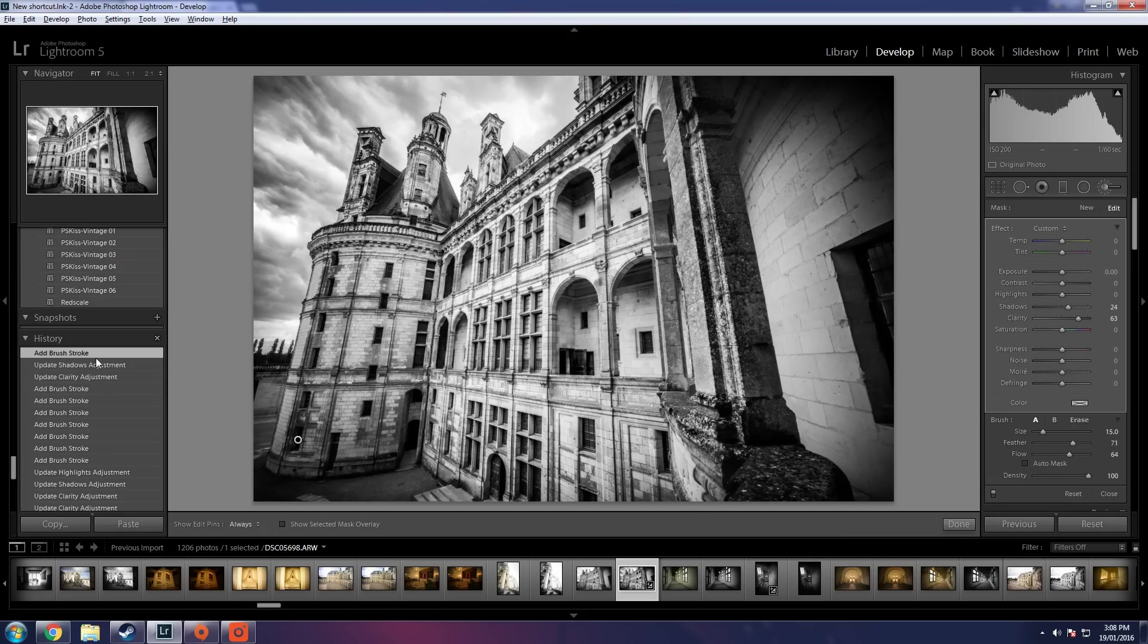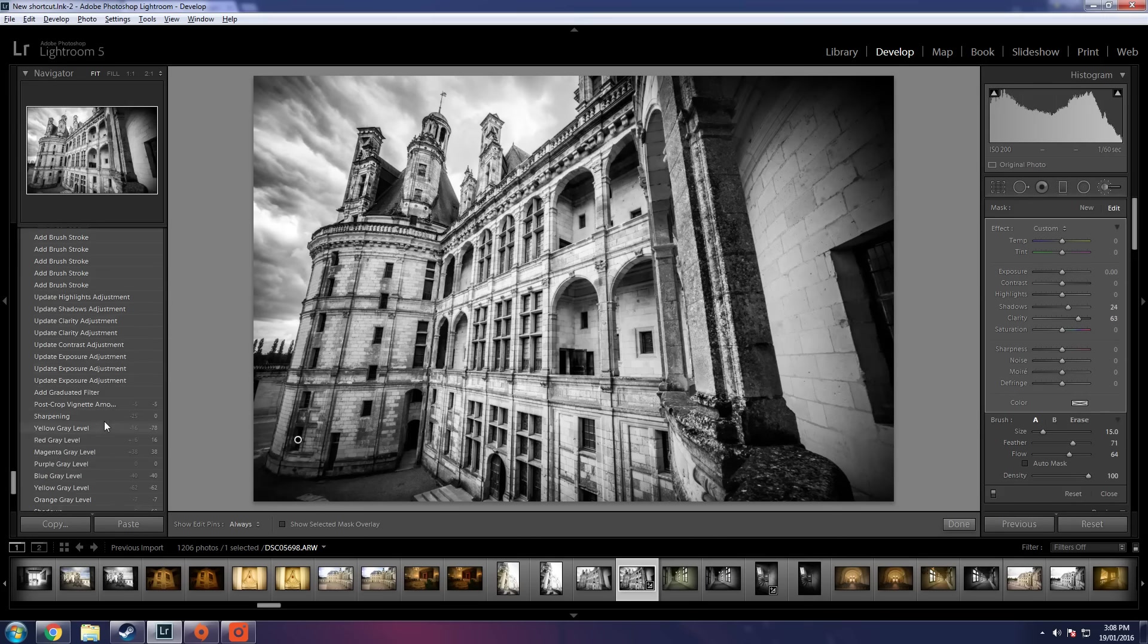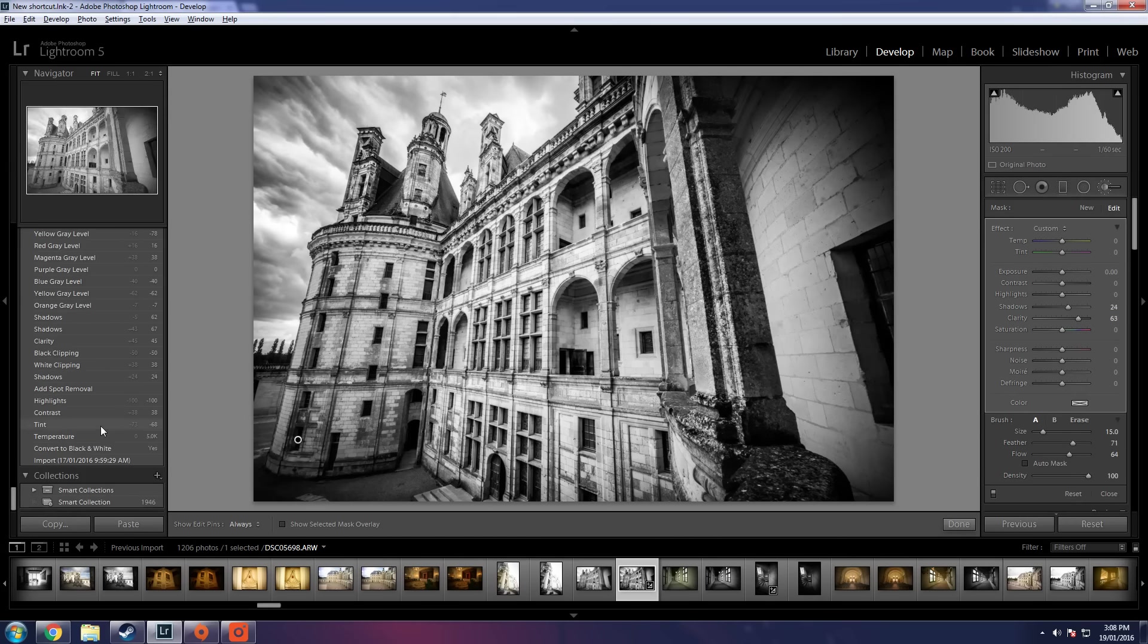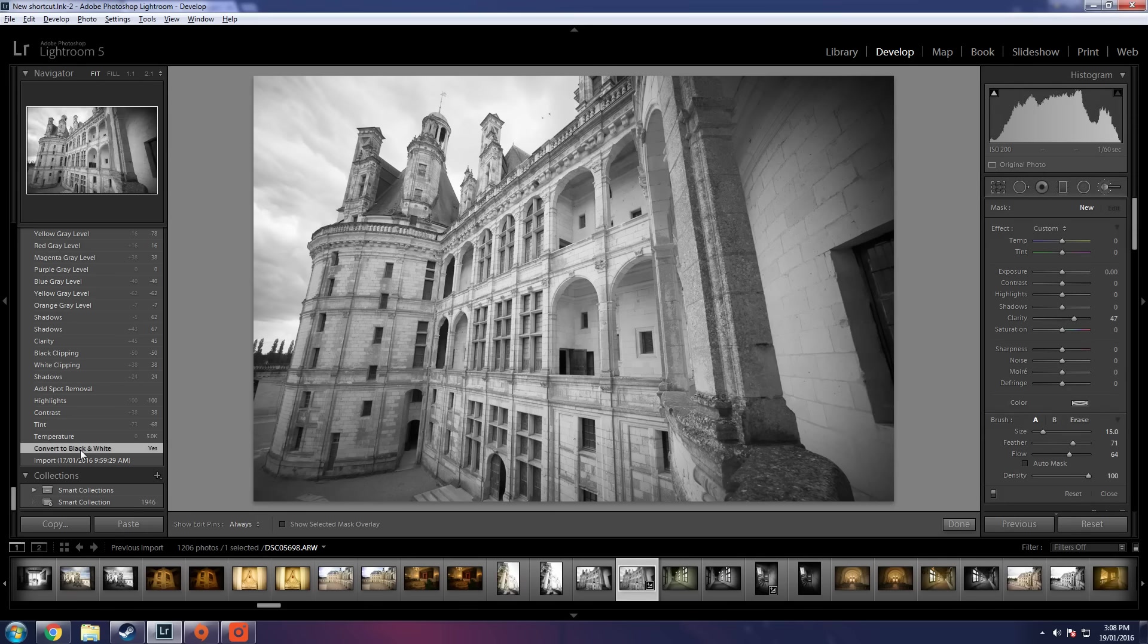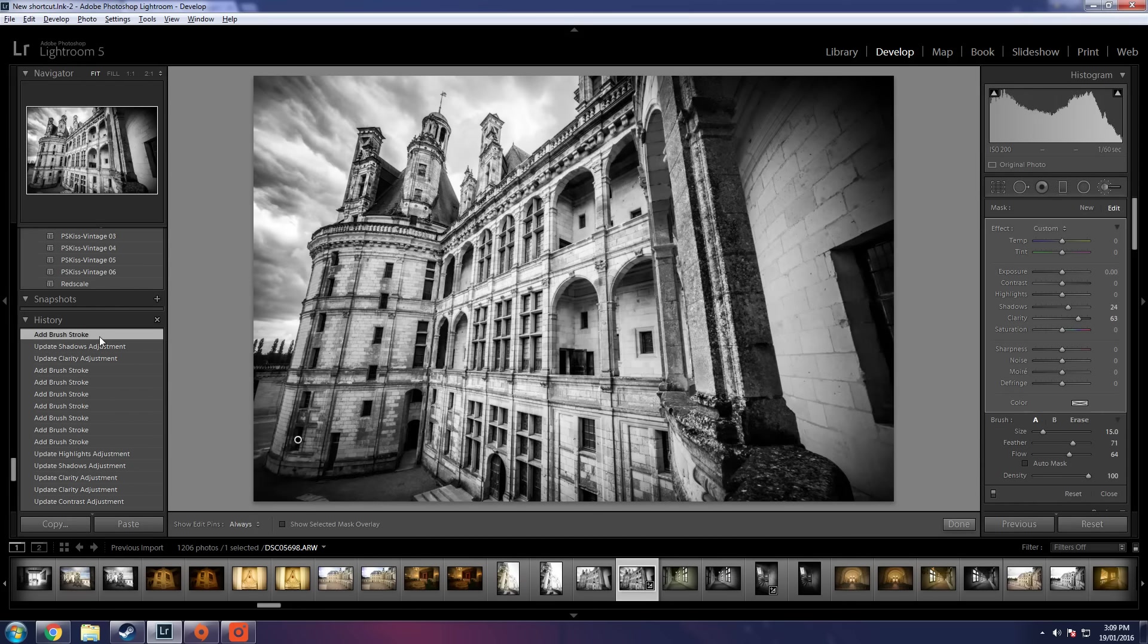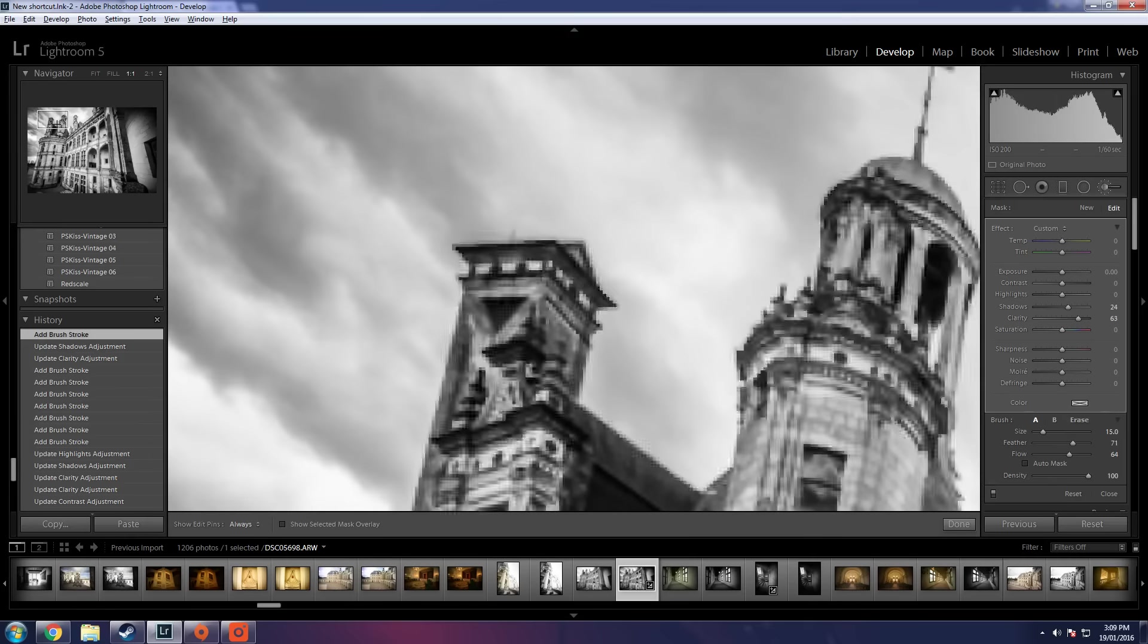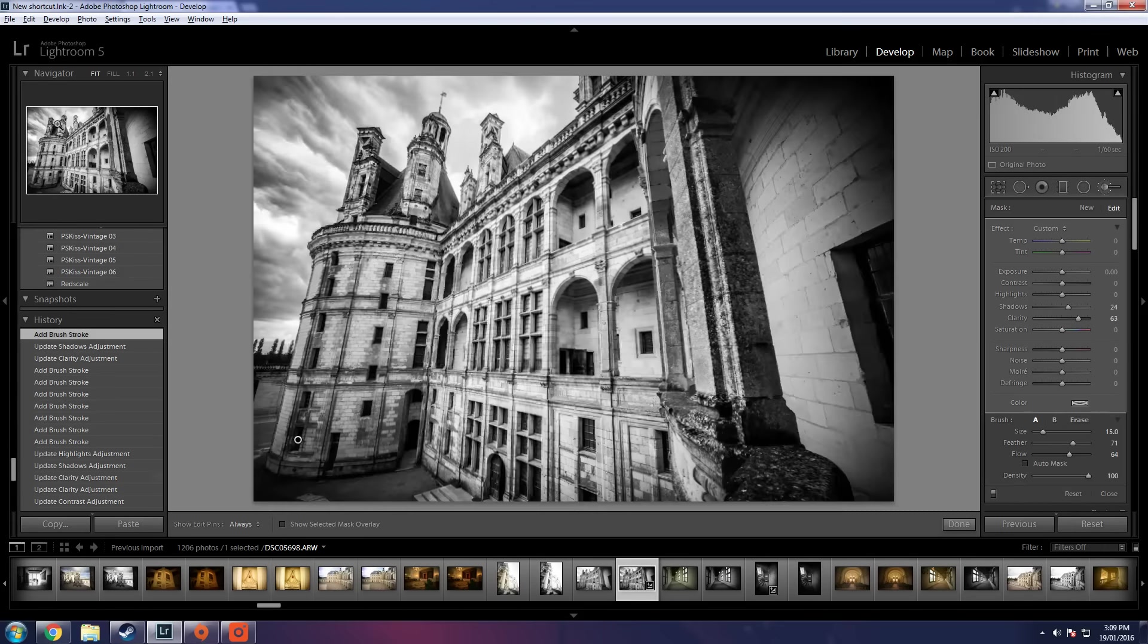So let's just have a look and see what that looks like before. Here's our before image black and white. And here is our after image black and white. Really dynamic. Not a lot of noise.